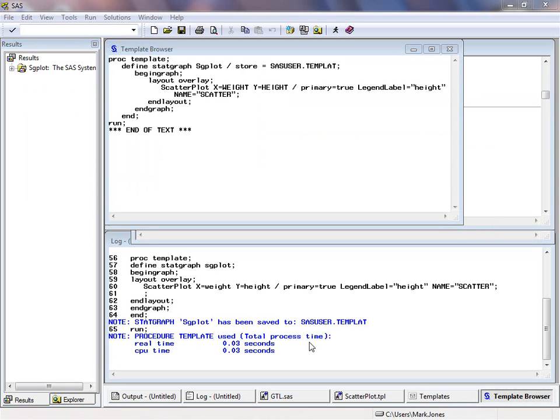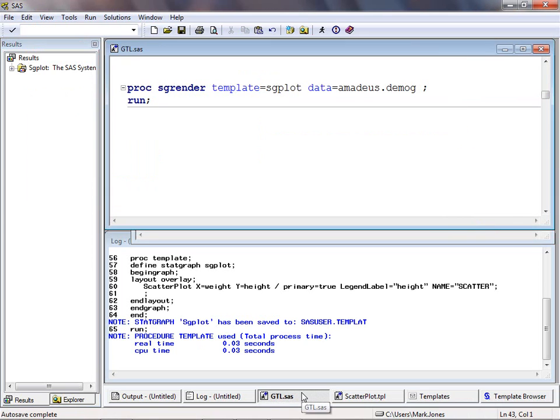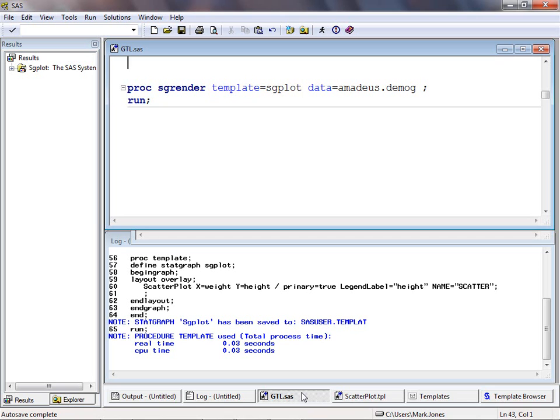So how do we create a graph from this template? The SGRENDER procedure's purpose in life is to produce graphical output by combining a GTL template with a data source. The only piece of information we are required to provide PROC SGRENDER is the name of the statistical graphic template that we wish to use. However, as noted earlier, the template itself contains no reference to any dataset names. Therefore, we also specify the name of the dataset to use. If we don't, then as with other SAS procedures, the last created dataset is used. We must simply make sure that the variables referenced in the template exist within the input dataset specified.